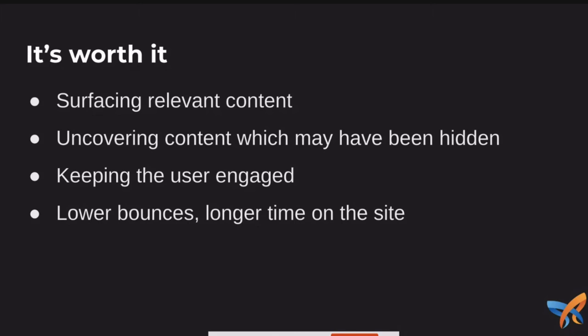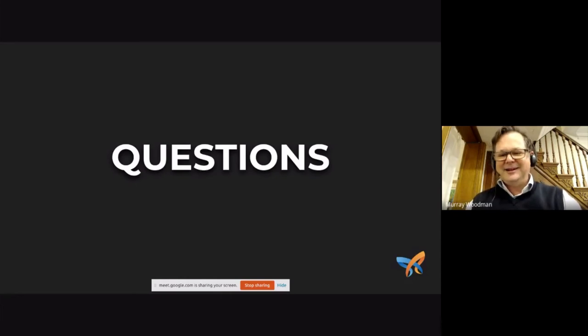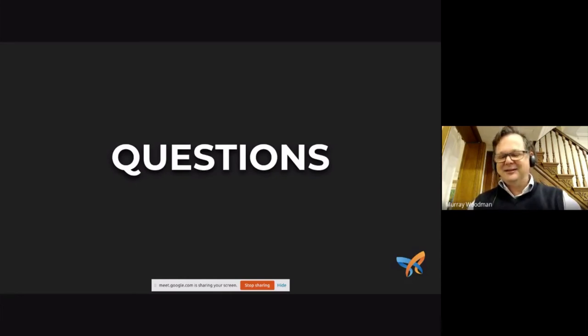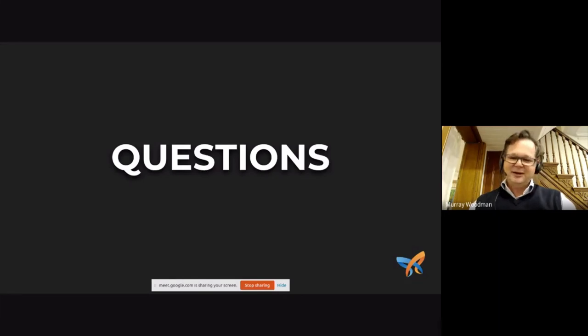So I think by having recommendations like this, it's really providing another whole way of discovering and engaging with content. And of course, we want to keep the user engaged, have lower bounce rates, and longer time on the site, and ultimately make the site worth more. So that's it in a nutshell. Thanks a lot for listening. And it's time for questions if we've got a bit of time left. Thank you.